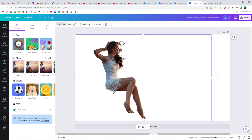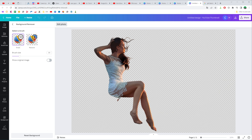However, sometimes it messes up and we can use the eraser tool to delete some objects that are not removed automatically. To do that, click that icon and it moves us to the editor mode where we can select the eraser. We can also change the brush size and then remove some objects manually, just like that.